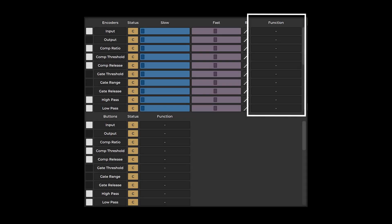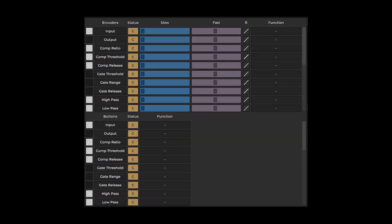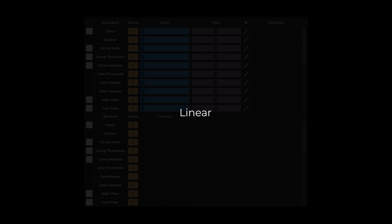The function column sets the specific action your encoder or button performs when either turned or pushed. For encoders, you have eight options. Linear will perform a click and hold followed by either an upward or downward motion, similar to how you would control the plugin element yourself.